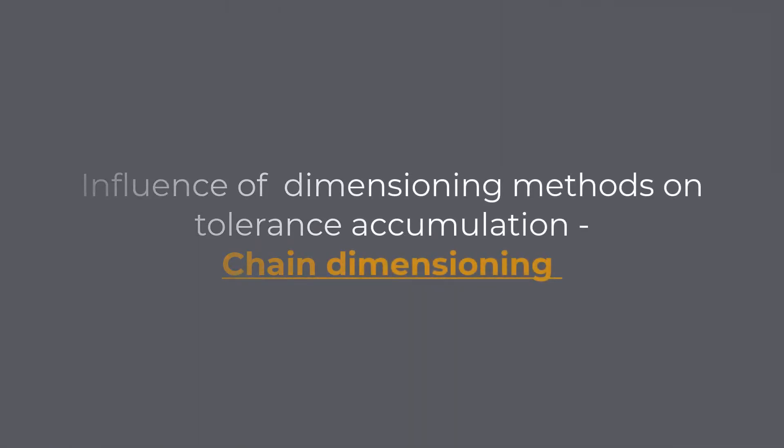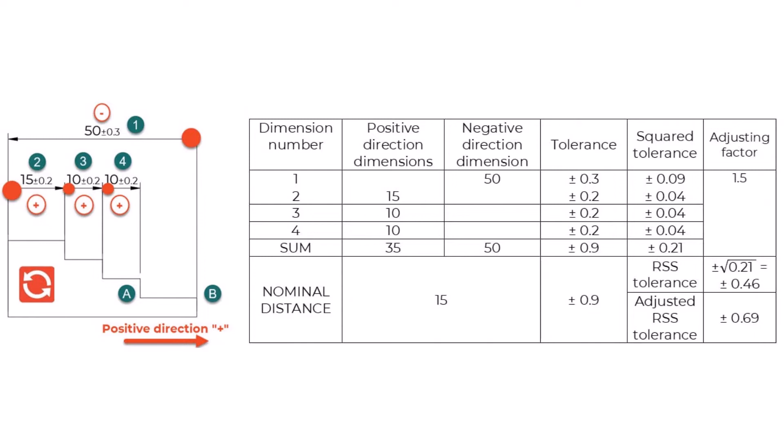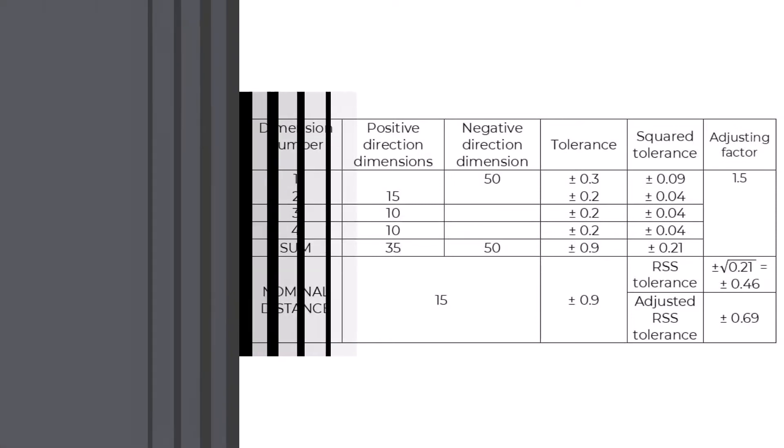Chain Dimensioning: When performing the tolerance stackup analysis with chain dimensioning, we have four dimensions contributing to the tolerance accumulation between points A and B. The missing dimension is 15 plus or minus 0.9 mm.